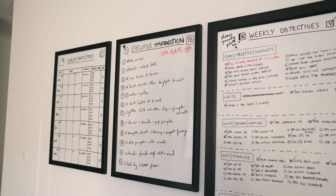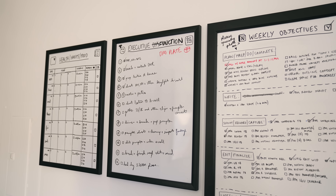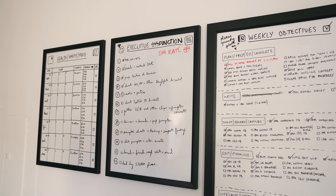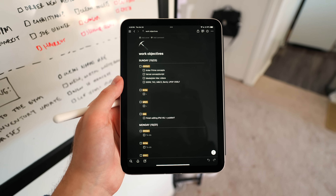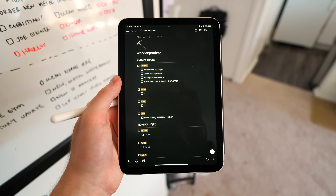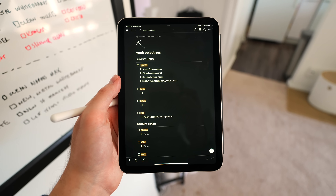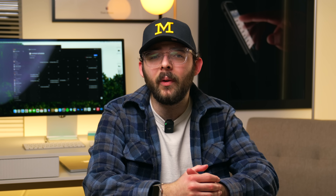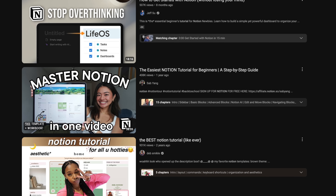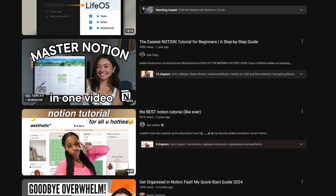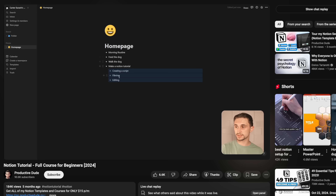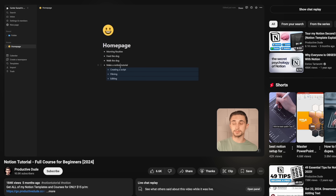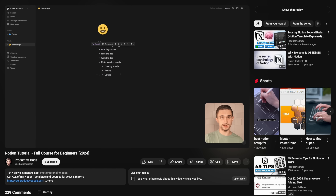This breakthrough in my productivity and organization is thanks to a simple setup of whiteboards, lots of trial and error, blood, sweat, and tears over the past year or so — and most importantly, my use of Notion. That's how I use Notion personally, but there are plenty of other ways to take advantage of your pages with far more complex setups and dashboards. That's what makes Notion so great — you can build it from the ground up to fit your needs like I have here.